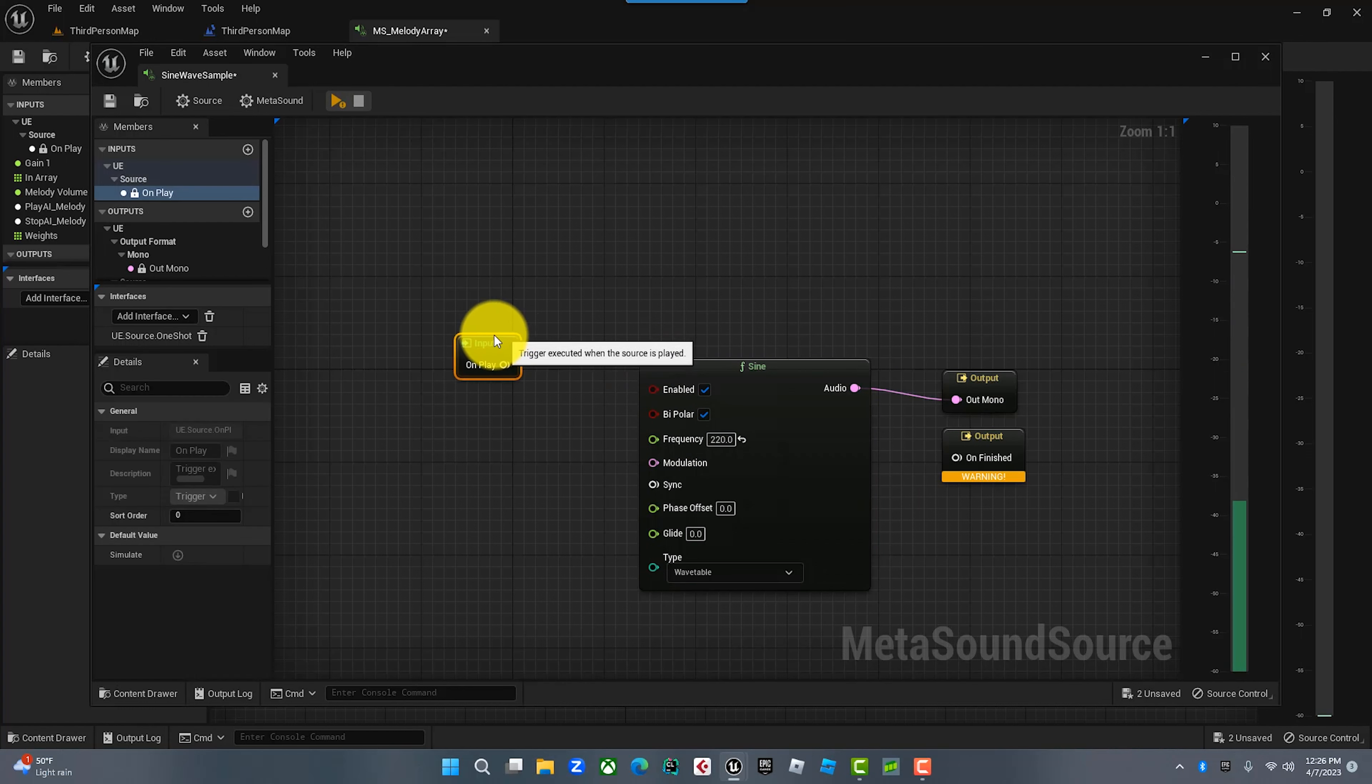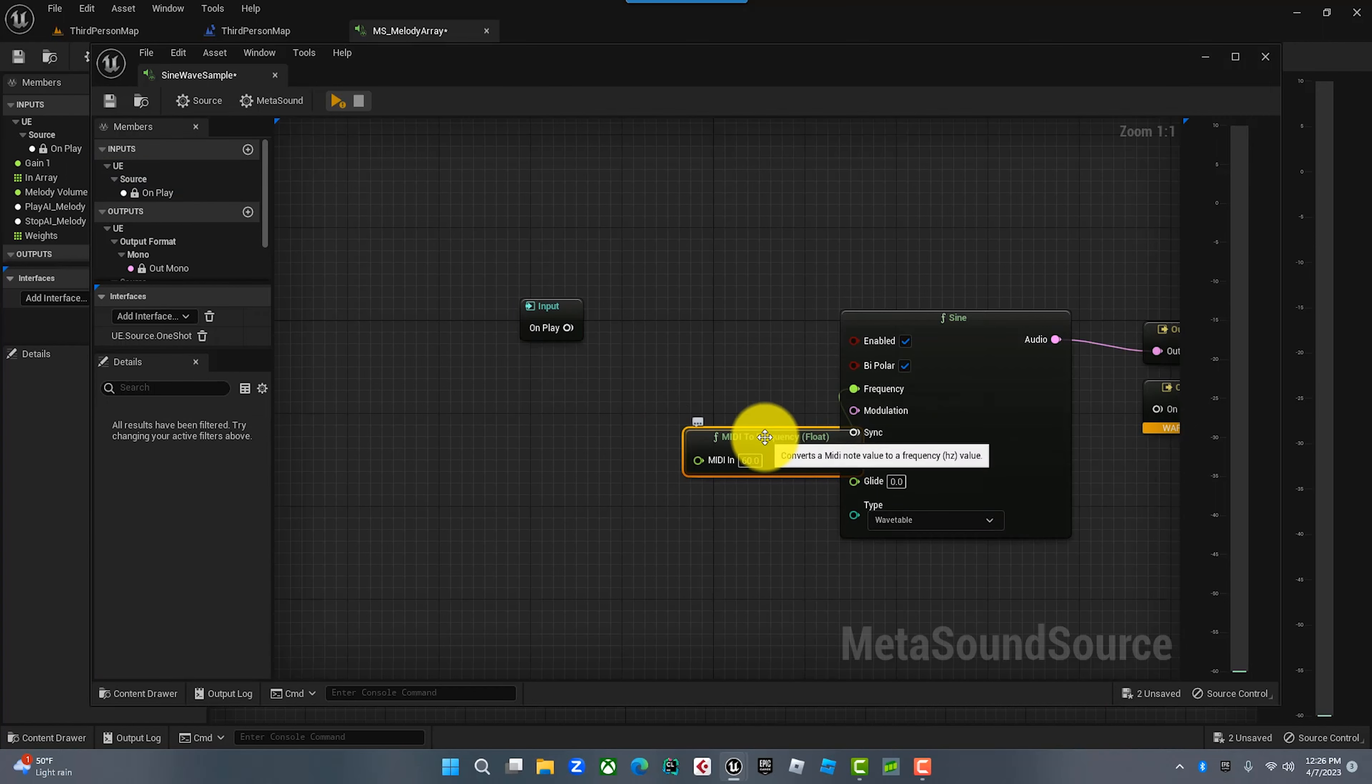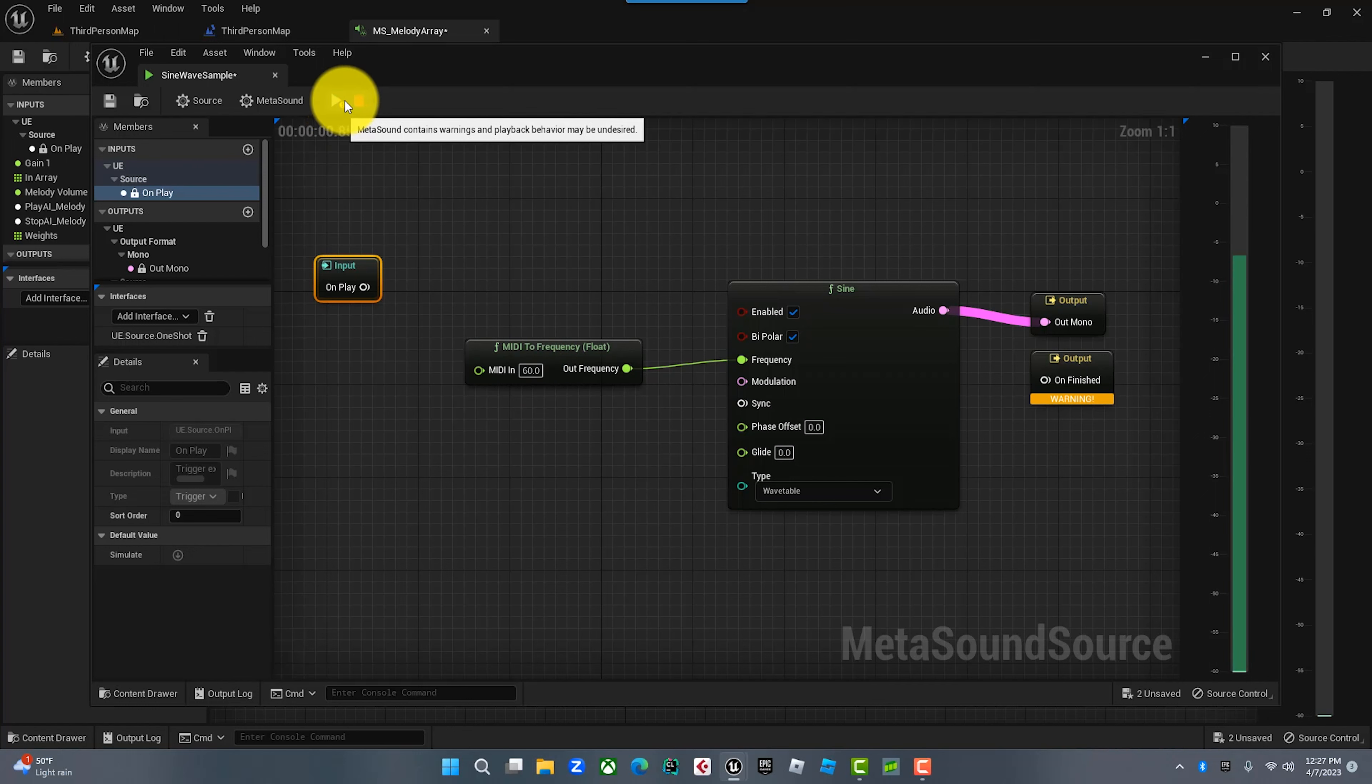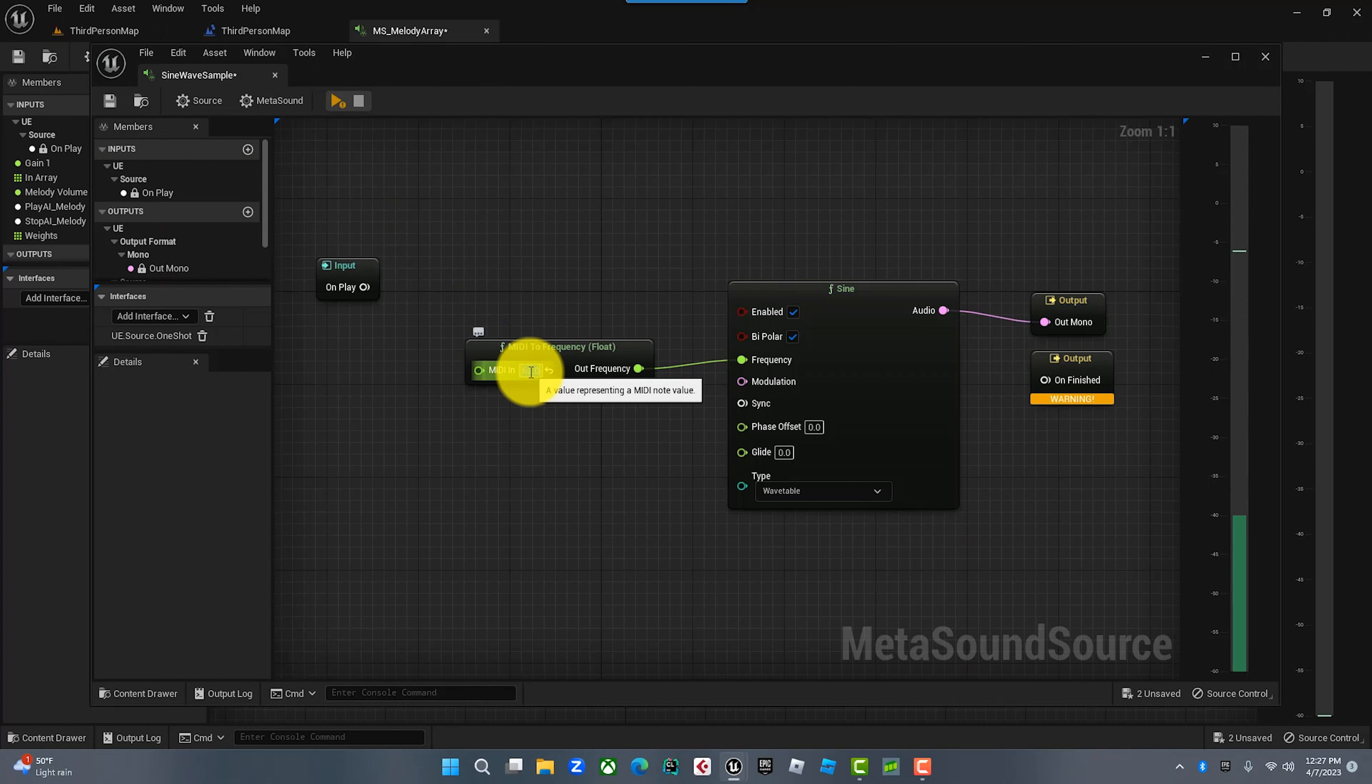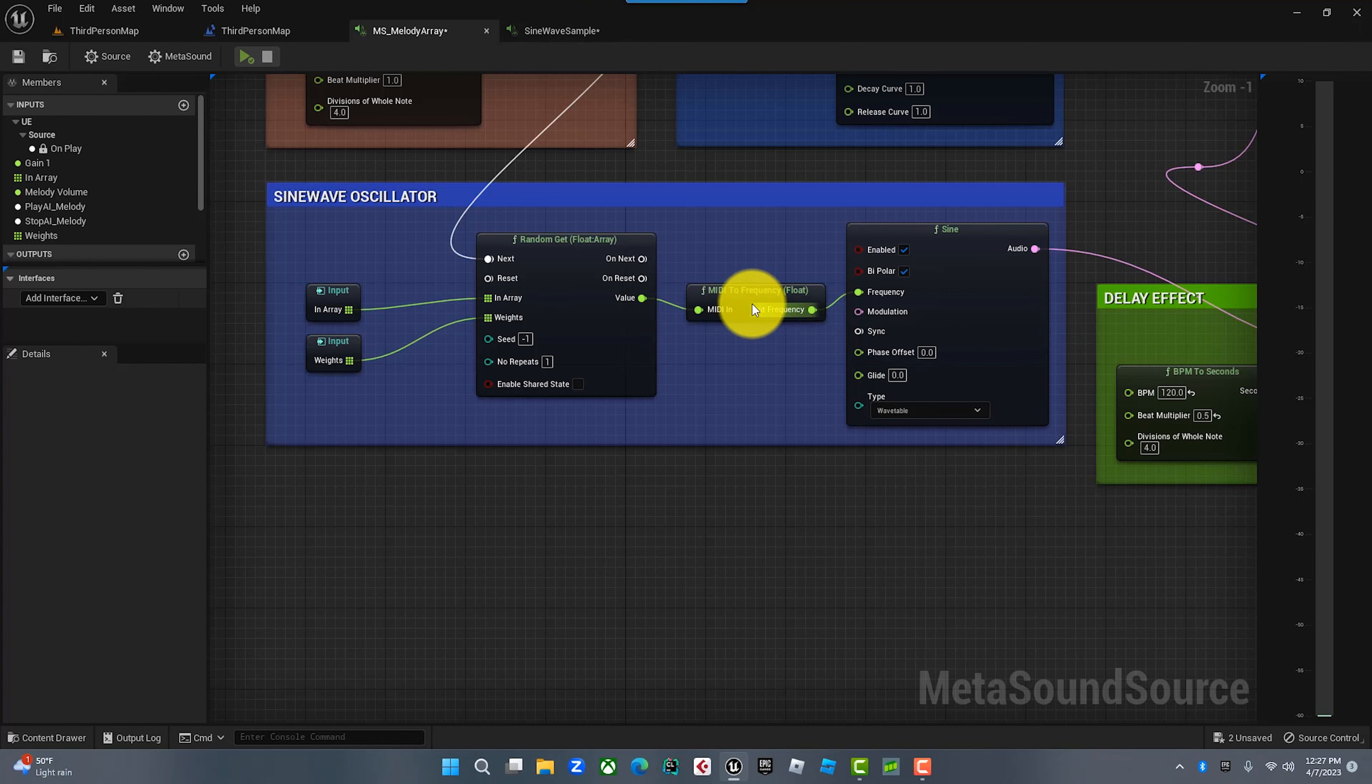Now what we want to do, we have the sine wave, we want to pull off this frequency and go MIDI to frequency. So now what this is going to do is tell the sine wave to play this MIDI note frequency. 60 happens to be middle C. So when we play this, we're hearing middle C, and if we went up to a D, we could just go up to 62. This is telling us to take that sine wave and play an actual note.